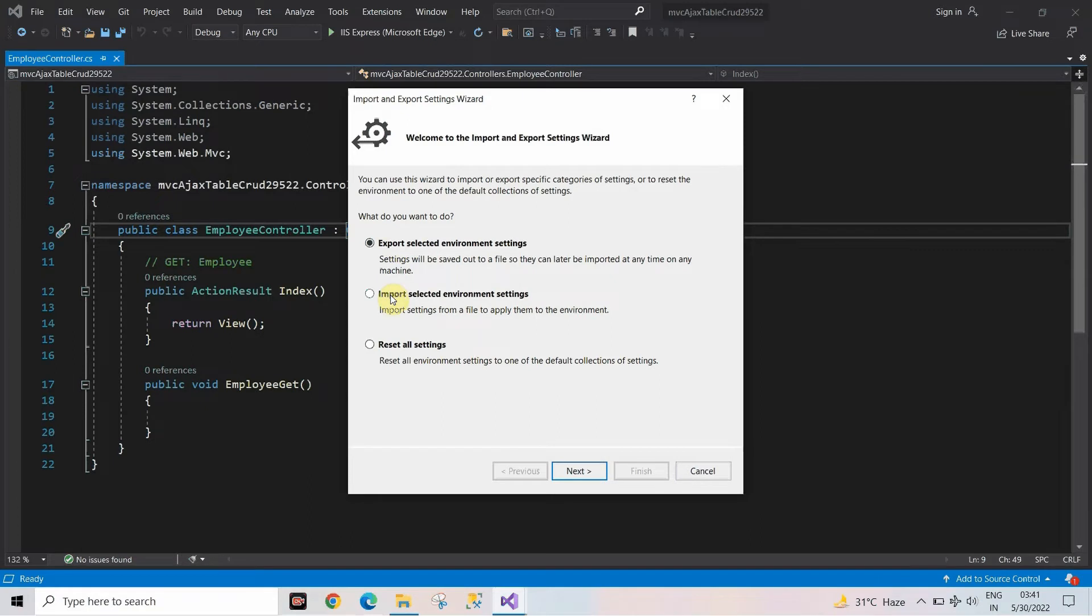By default, the first option is selected, but you have to click on the third option, that is Reset All Settings.